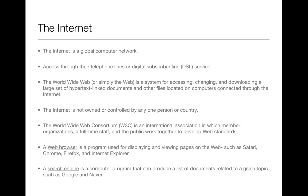The internet is a global computer network. It connects many computer networks, allowing information to flow freely around the world. People access the internet through their telephone lines or digital subscriber lines, DSL service, which provides a high-speed connection. Other high-speed connections can be established over cable or ethernet connections. These connections are possible through modems, which are devices used to send data from one computer to another.